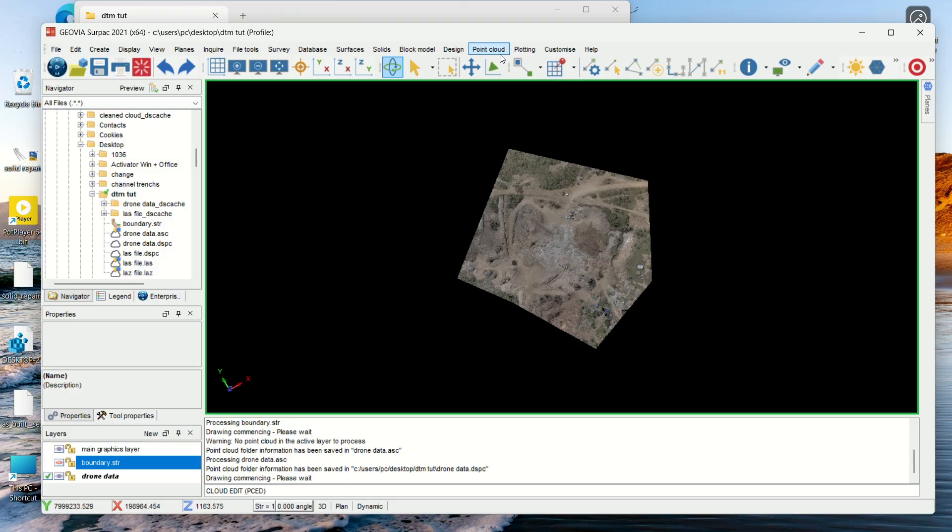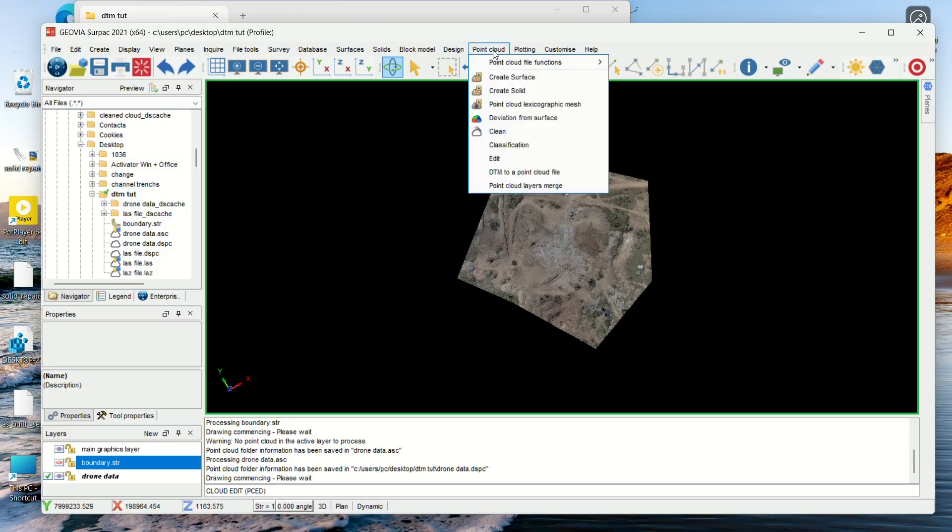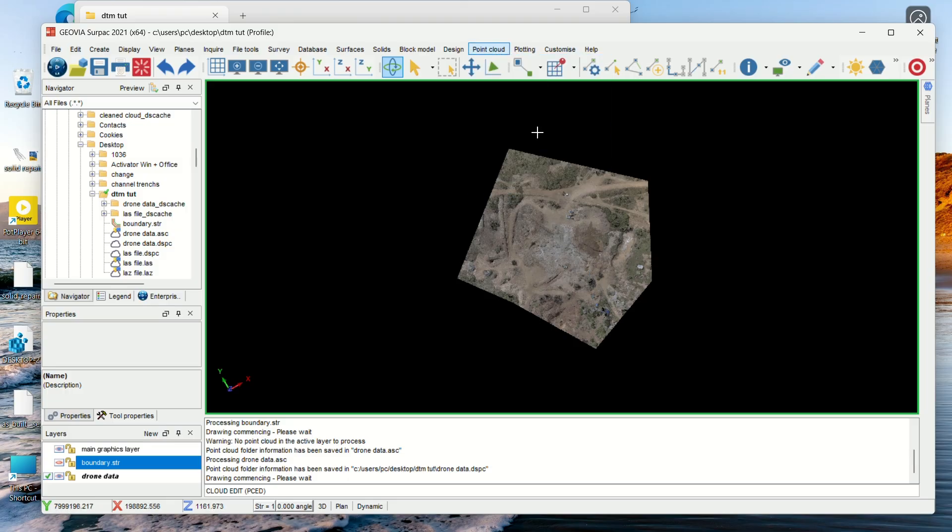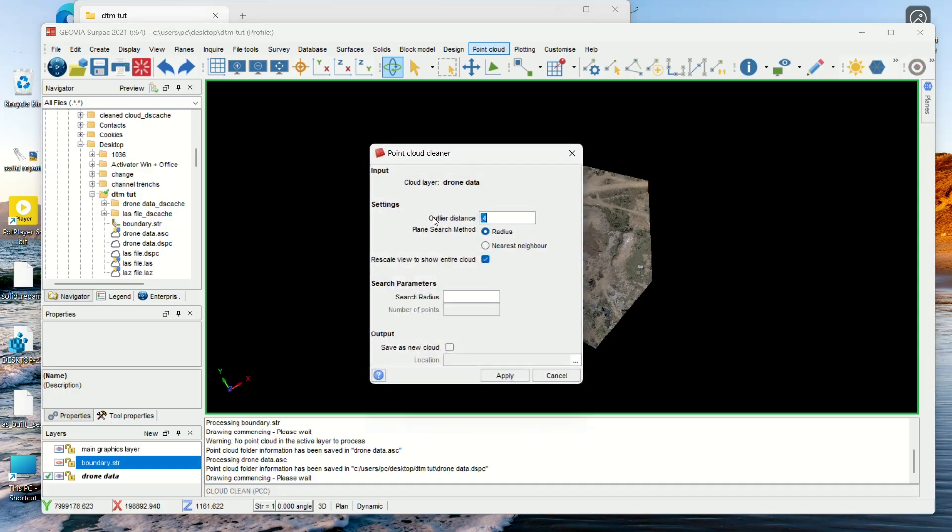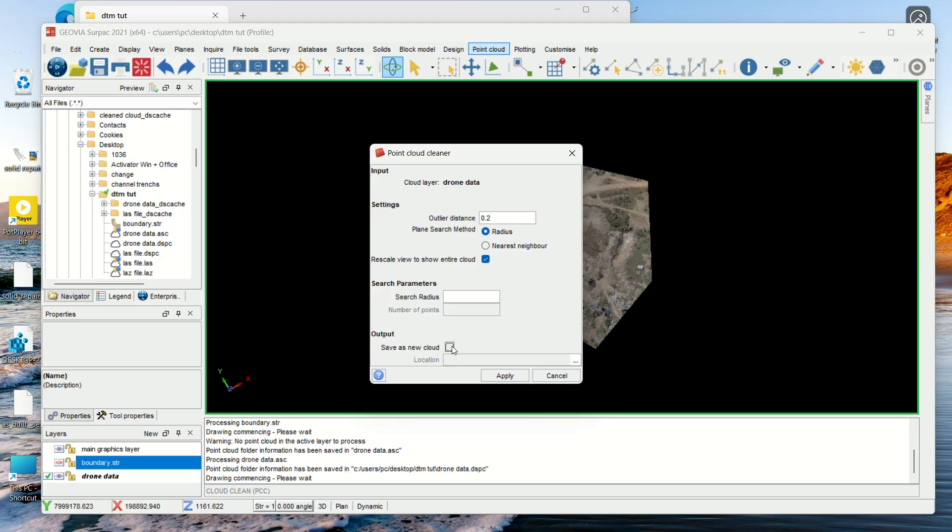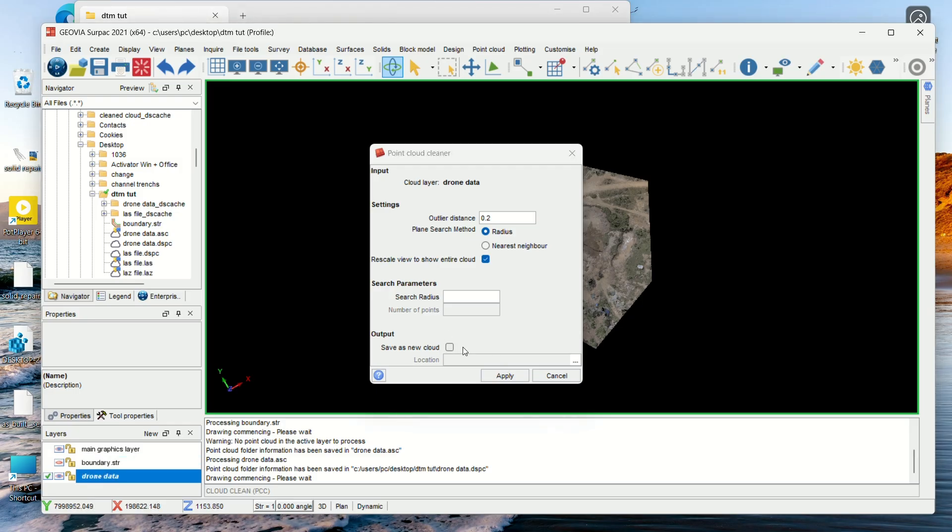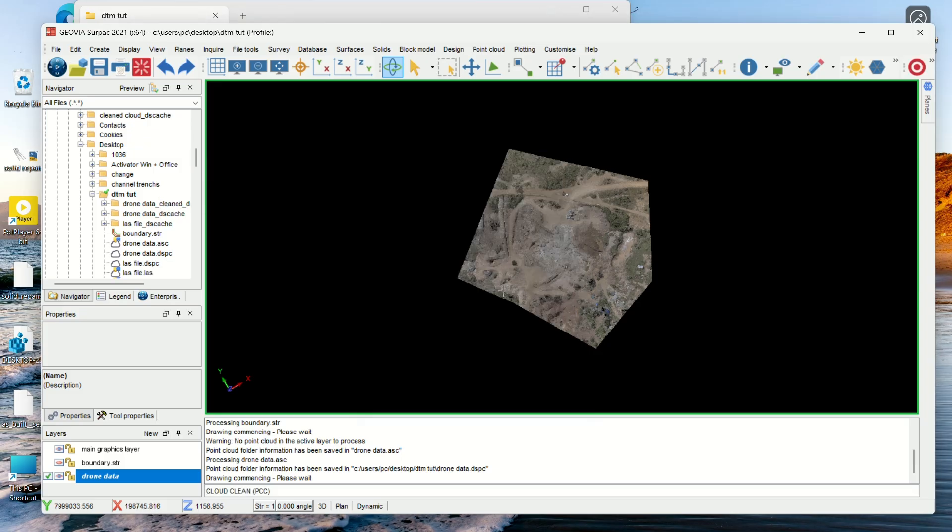From this file you can now go back to the Point Cloud, then you need to clean it. Now it depends on the distance that you want outliers to be. Anything over 0.2 I'll call it an outlier. Then apply. It will ask me whether to create a new folder, a new cloud, but I don't need to create a new one. I will just choose the one that I have. I'll just say Apply here.